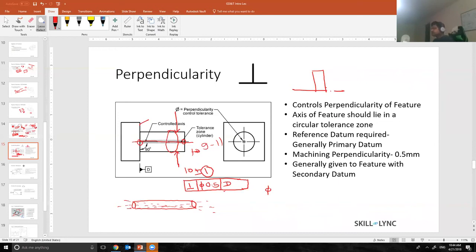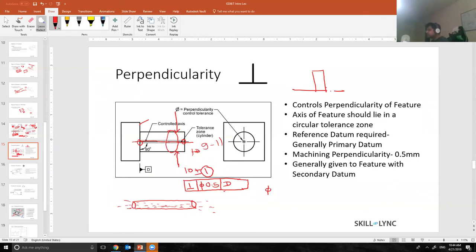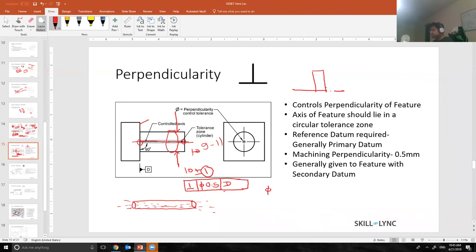In general machining, perpendicularity 0.5 is perfectly okay. And if I use a feature as my secondary datum, then I generally give a perpendicularity to my secondary datum. But the number 0.5 is perfectly okay, and the supplier should be able to achieve it without any additional cost if it's a drilled part.